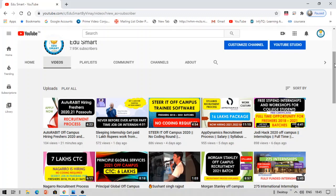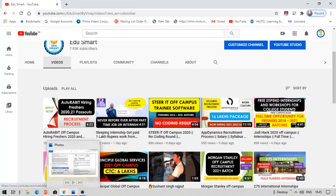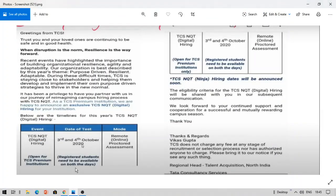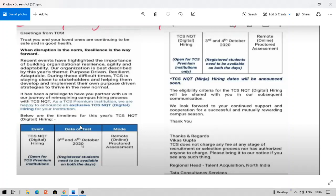The answer is the TCS NQT process has just started. You can see this email got to a TPO of a premier institute. The email says we are going to conduct TCS NQT as a digital role for your campus, which is a premier institute. You know what a premium institute is? There are some institutions in India that are identified as premium institutes under TCS.